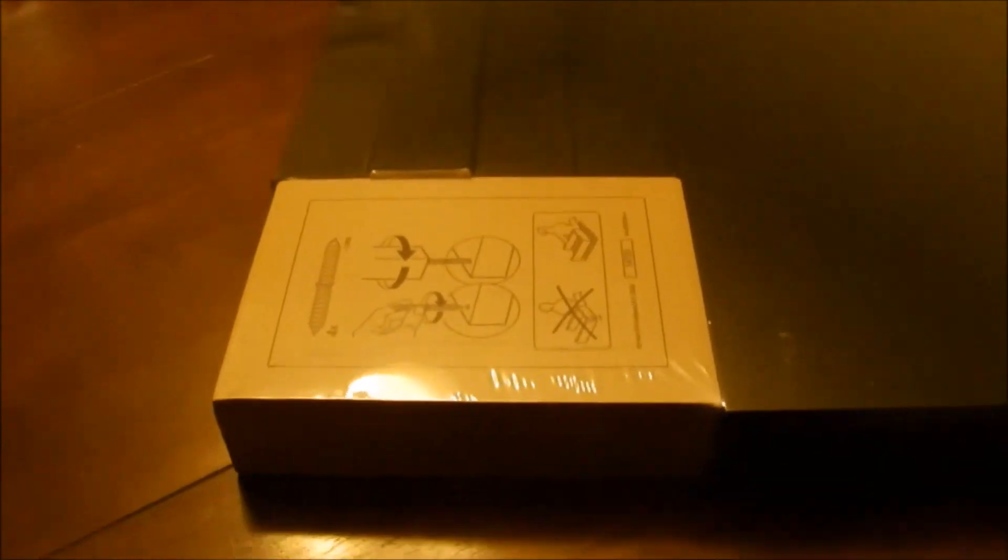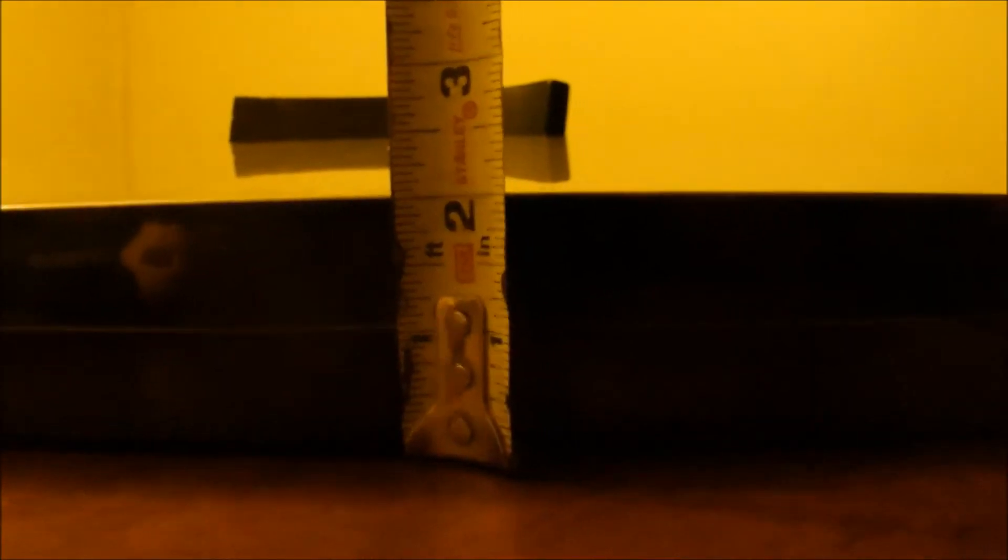Alright, I'm going to open it and set out the parts and see what it's going to take to put this thing together. It's also two inches high. So I'm going to put it together.